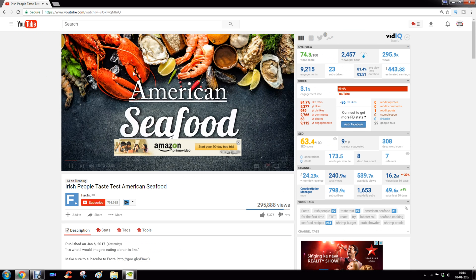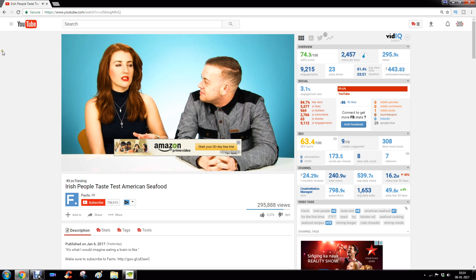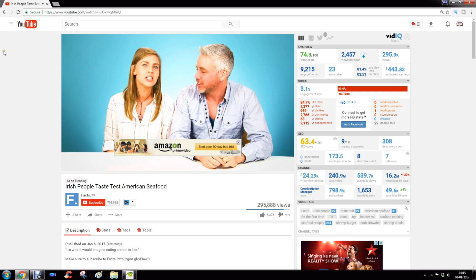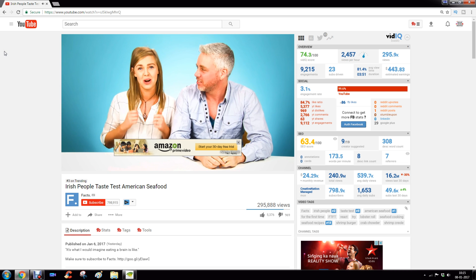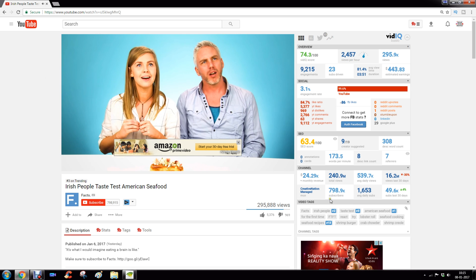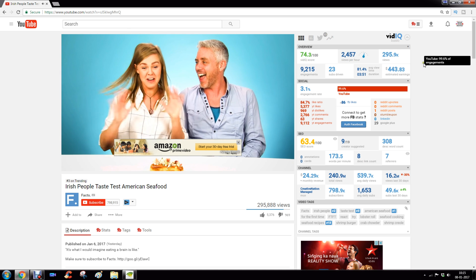That's it. Thank you very much for watching this video. I hope you found this video useful. Please subscribe to this Social Media Mastery channel where you will find short tutorials on various social media platforms. Thanks, bye.